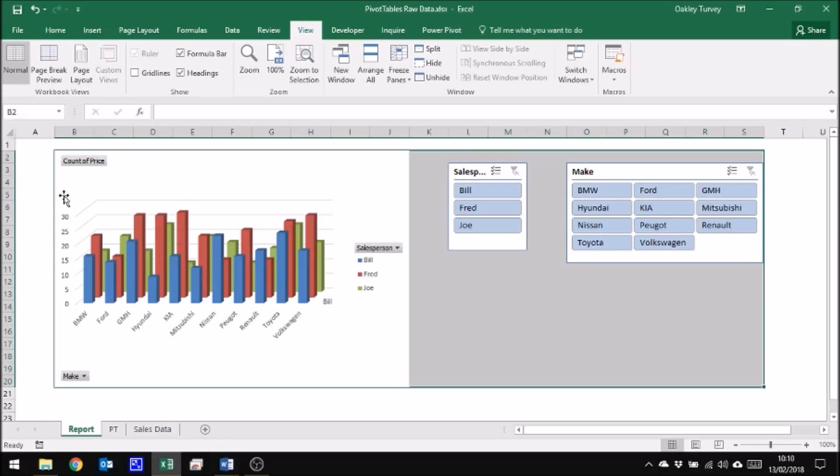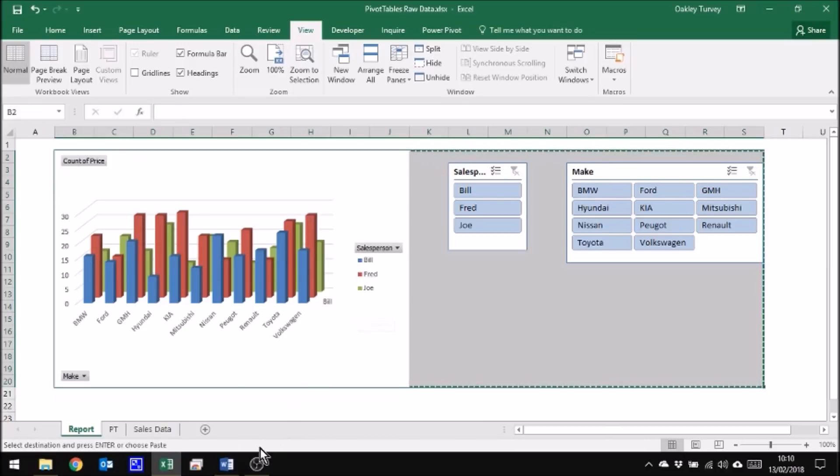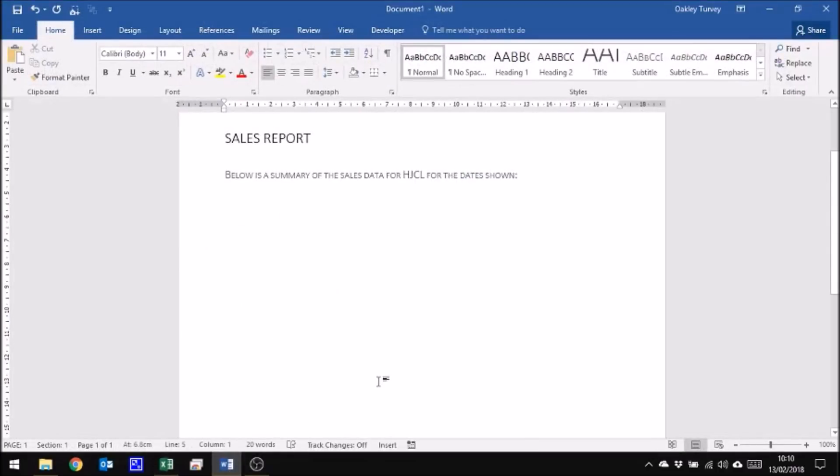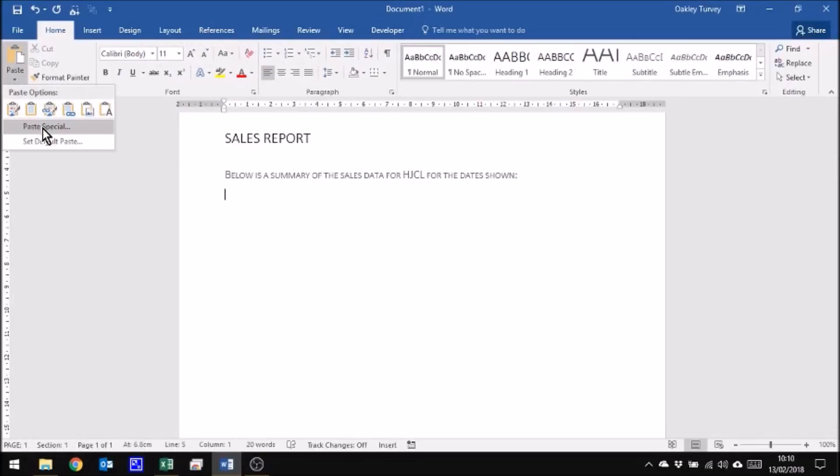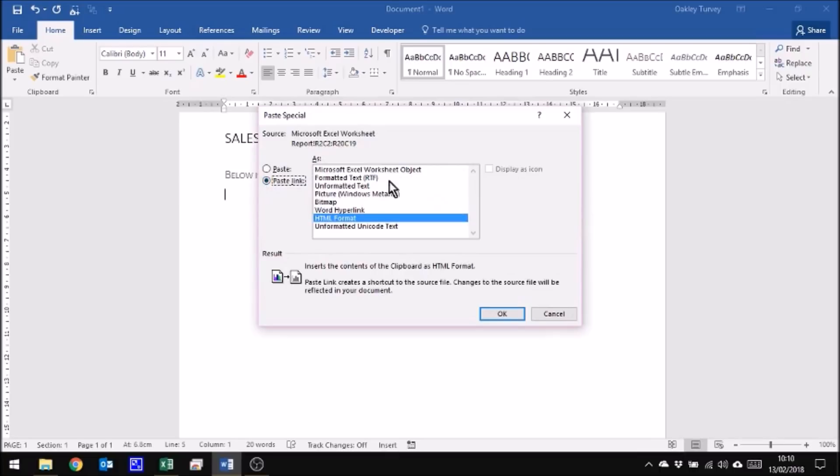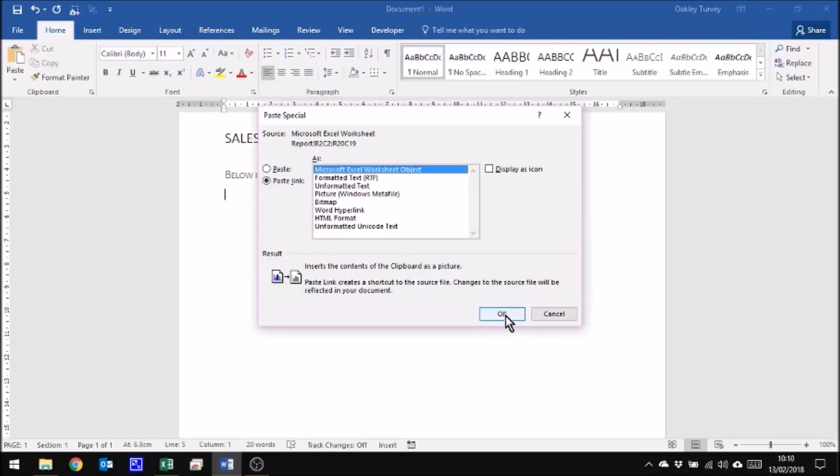Now, I've still got that same selection. I'm now going to use keyboard shortcut for copy. So Ctrl+C for copy. And I'm now going to go into Word. But I'm not going to just do a straightforward paste. I'm going to do a paste special. And the special thing I'm going to paste is a link to the Excel worksheet object. And click OK.